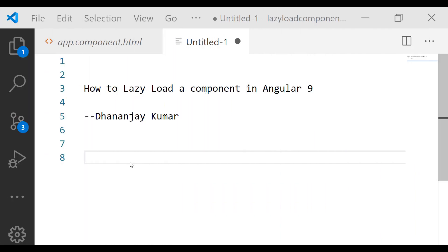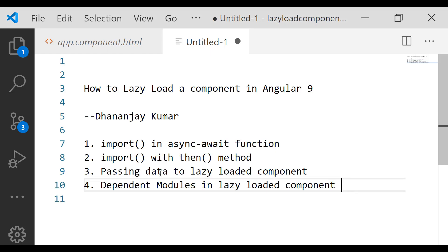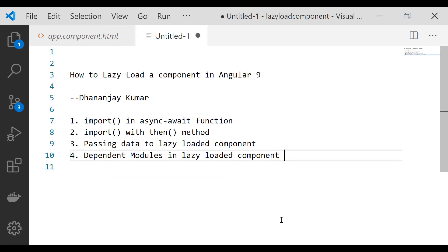Hi! In this video, we will learn how to lazy load a component in Angular 9. I am Dhanaj Kumar for Geek97. We will cover how to use an import statement inside an async/await function to lazy load a component, then how to use the import statement with the .then() method. We will also see how to pass data to a lazy loaded component and how to work with dependent modules inside the lazy loaded component.